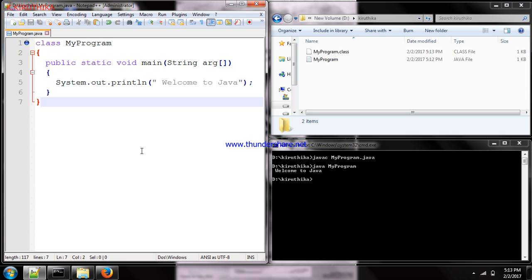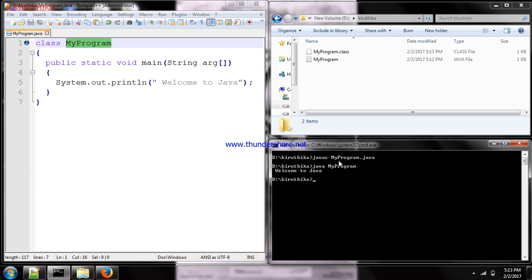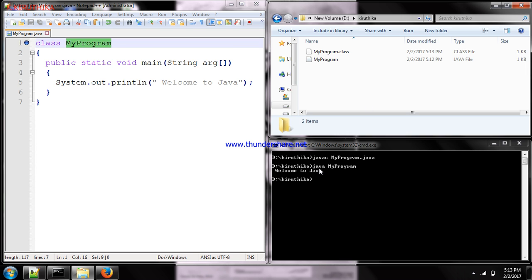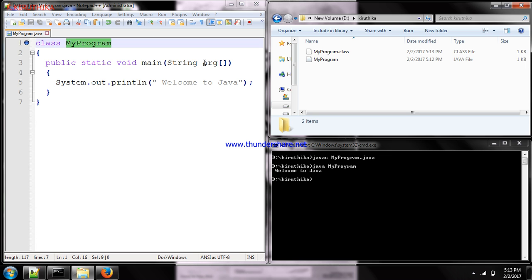To summarize the workflow: create a program, save the file with the '.java' extension using the class name, then compile with 'javac filename.java'. Once compiled successfully, it creates a bytecode file. To execute the program, use 'java filename'. So the class name and file name should be the same.